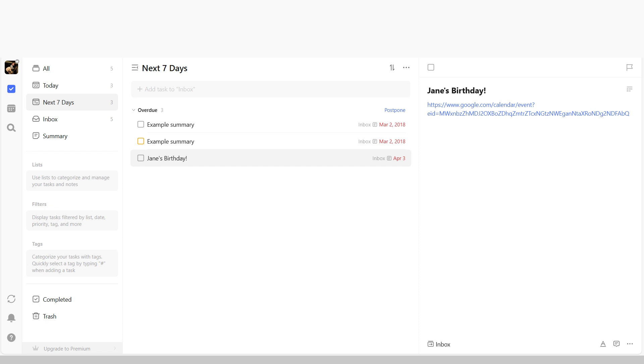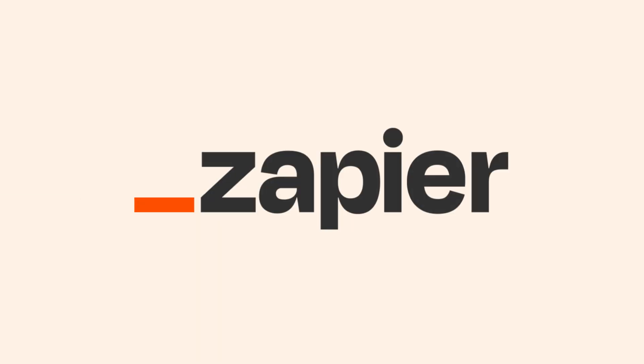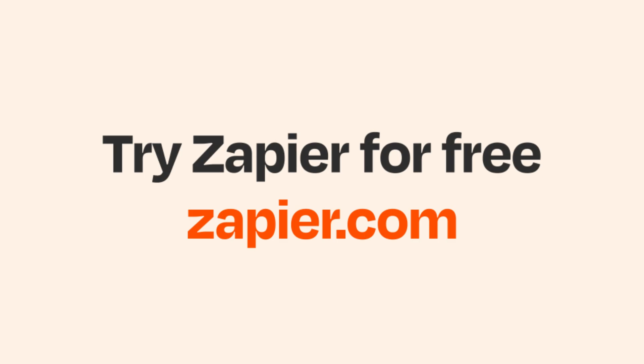I hope this was a helpful demo. And if Google Calendar and TickTick aren't your thing, Zapier helps anyone connect apps and automate work. No coding required. You can sign up and start for free.